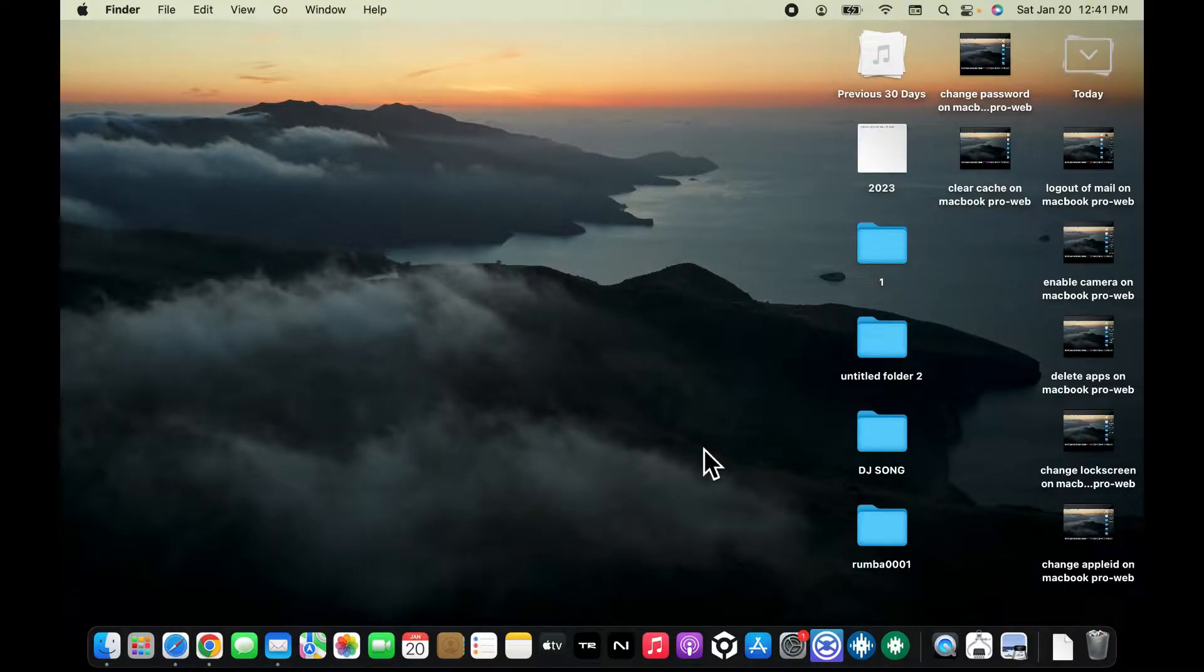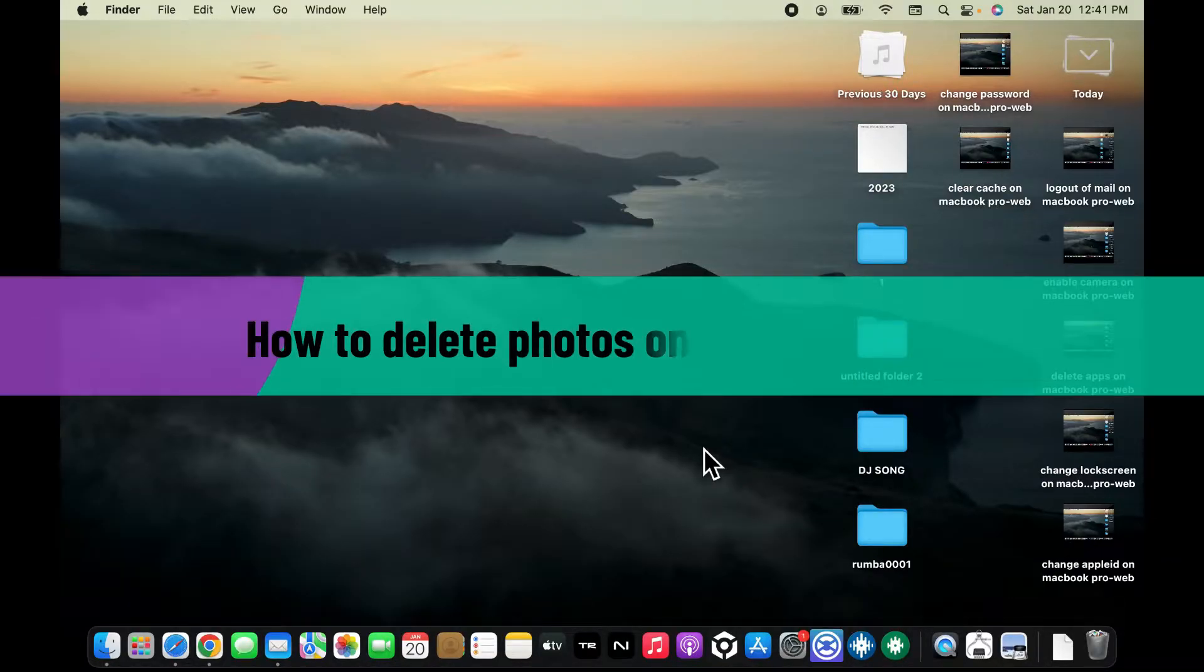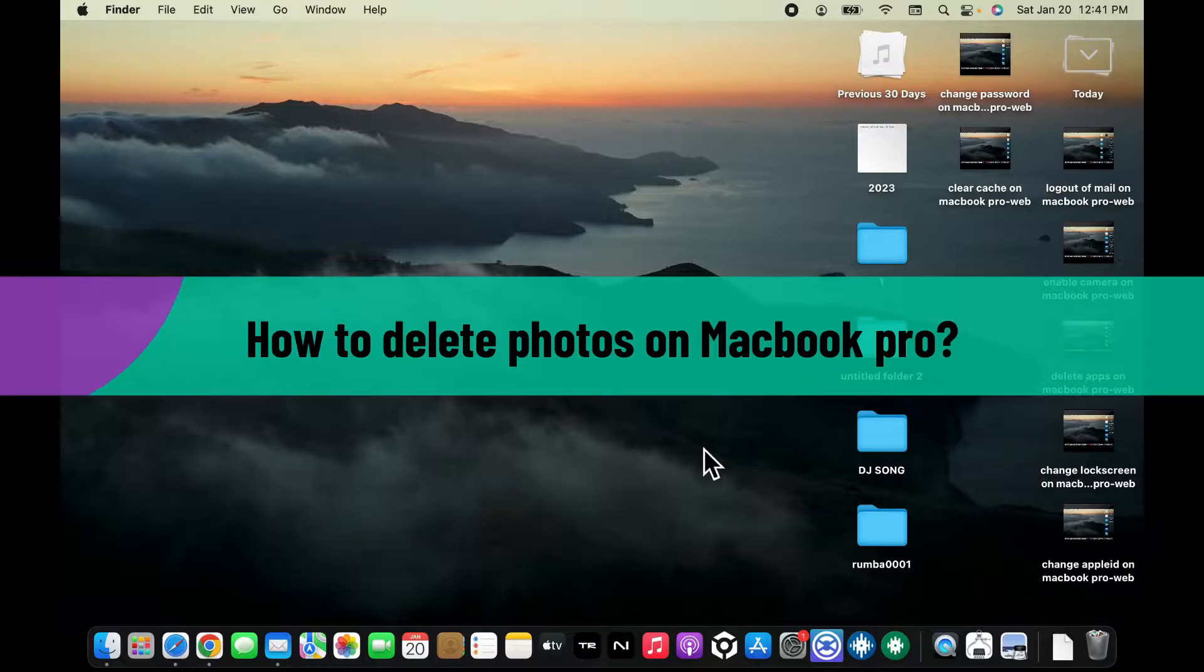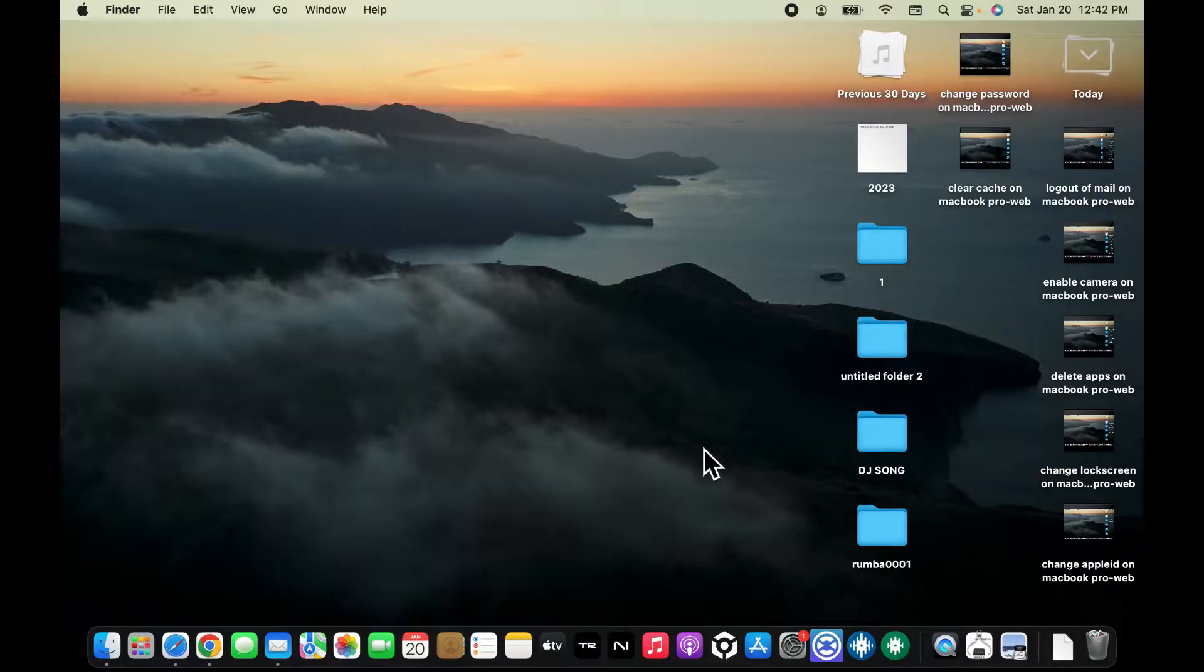Hi everyone, welcome back to another video from Whip Take Tutorial. In today's episode, I'm going to show you how to delete photos on MacBook Pro. There are a few different ways to delete photos on your MacBook Pro, so let's get to it one by one. In the first step, I'm going to show you how to delete photos from the Photos app.